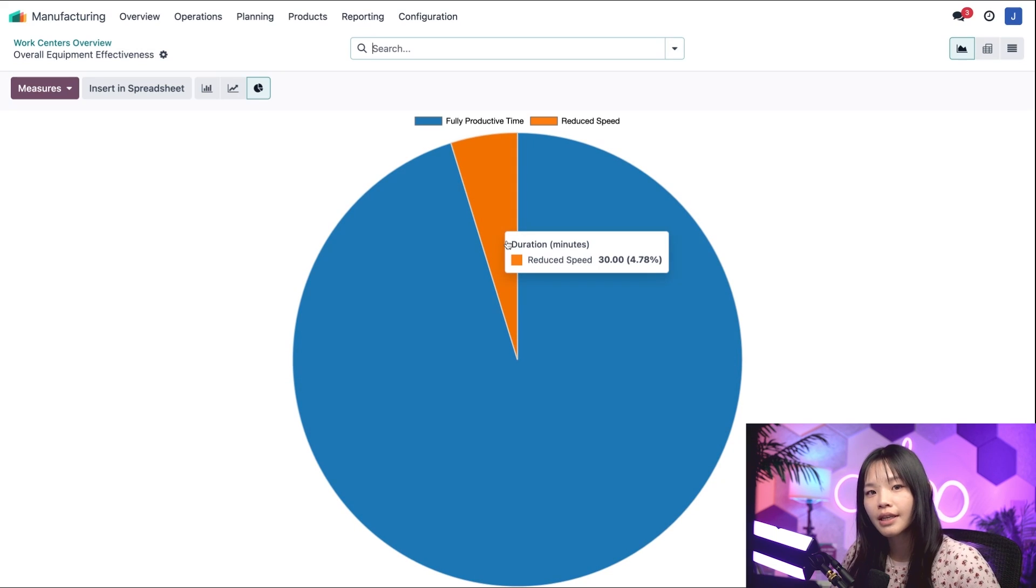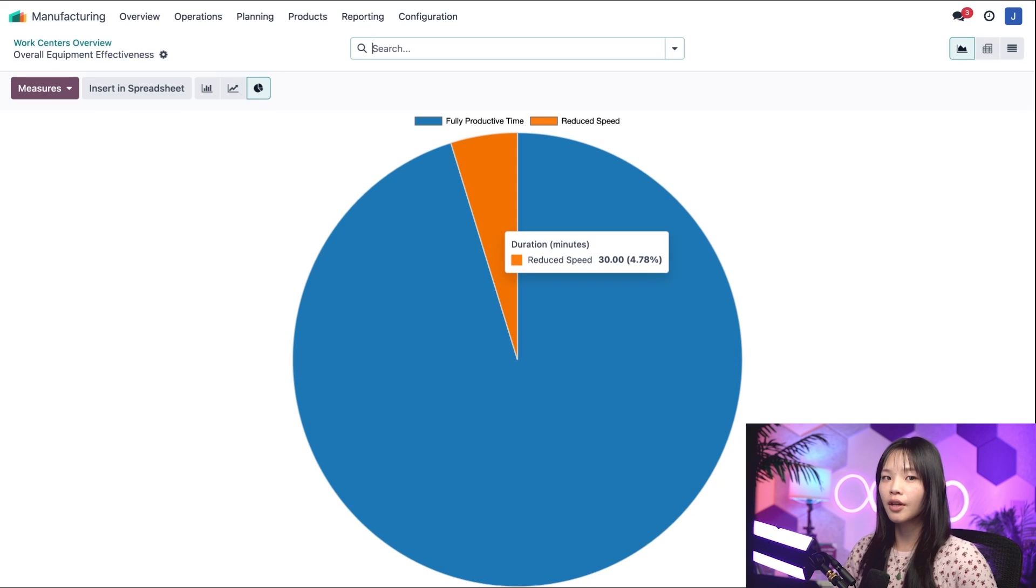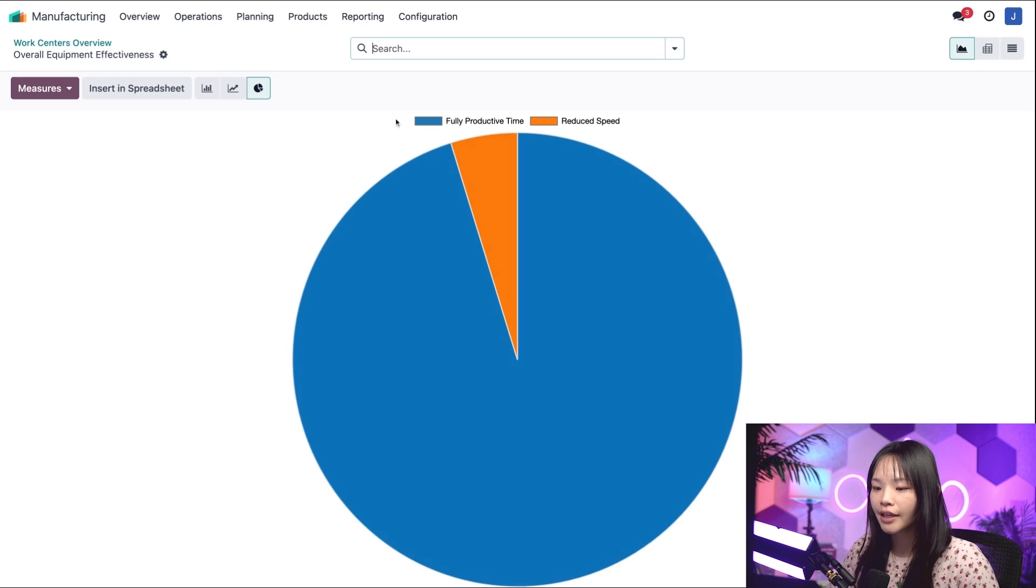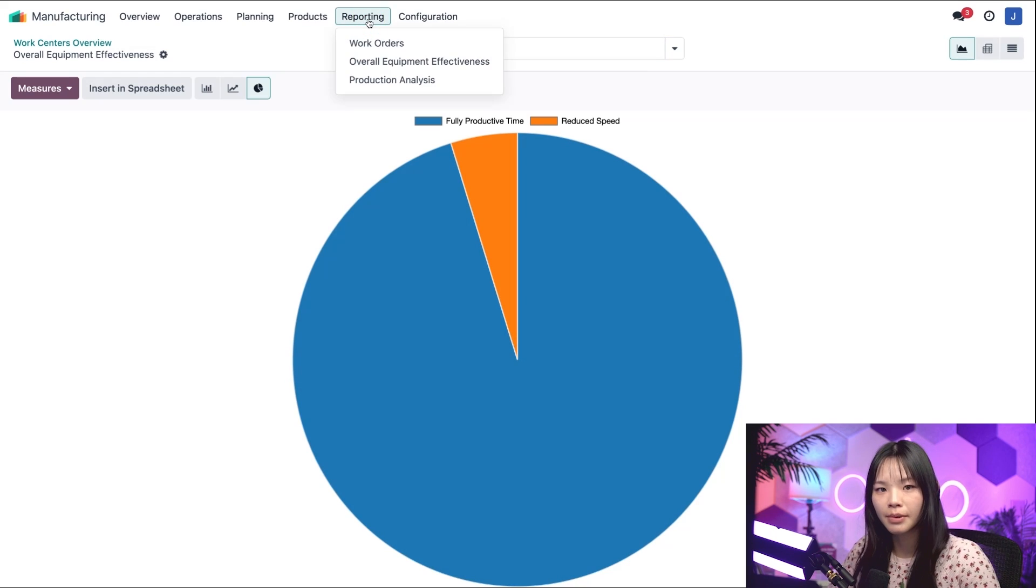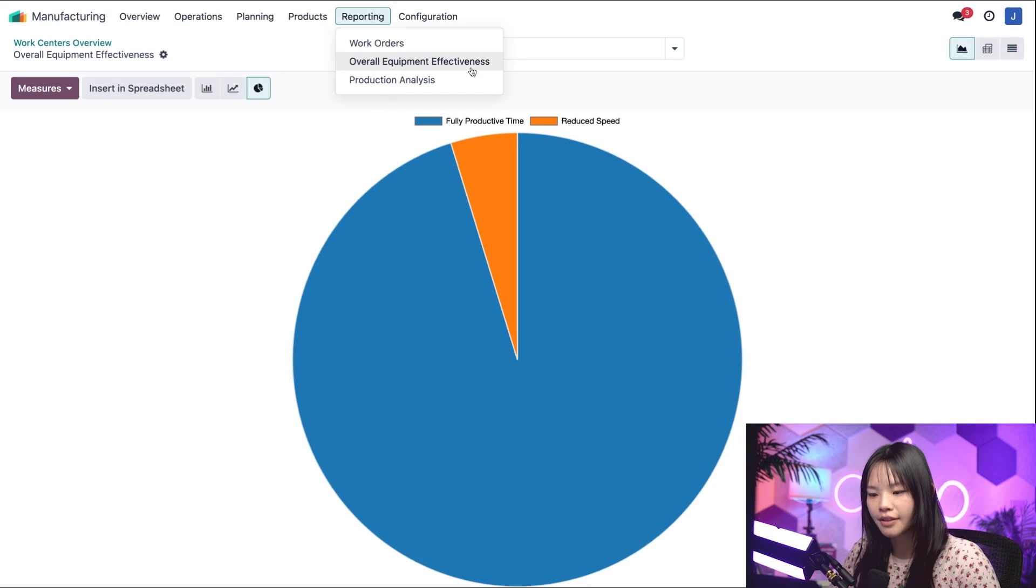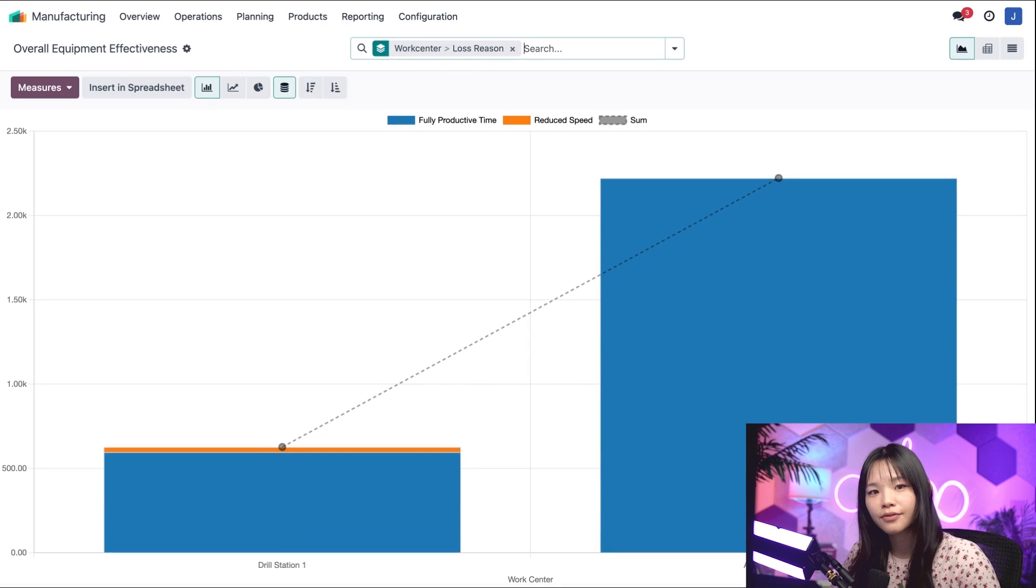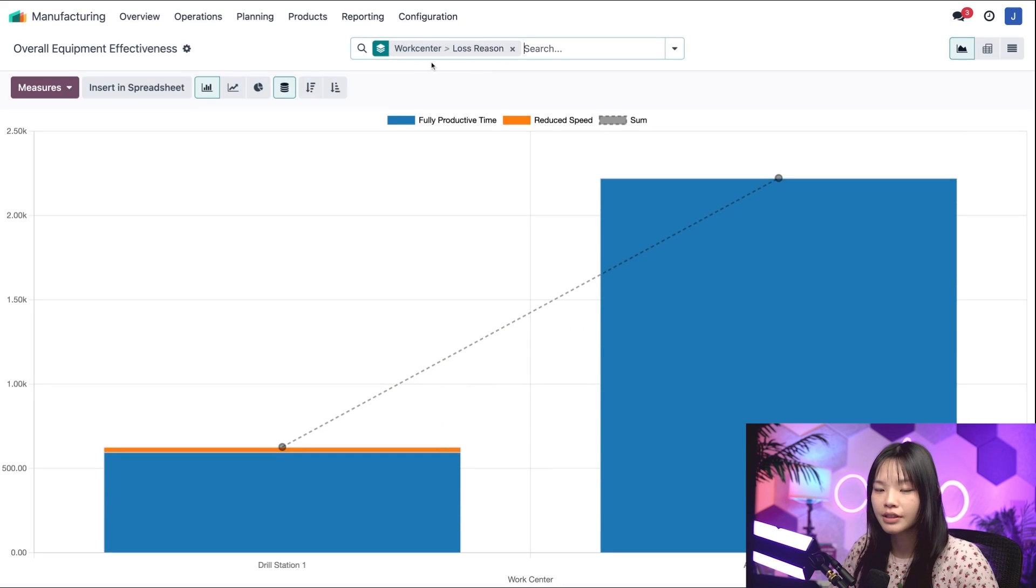If I want to access an overall OEE report for all of my work centers, I can go to the reporting subheading at the top and click on overall equipment effectiveness. By default, this view is grouped by work center and loss reason.